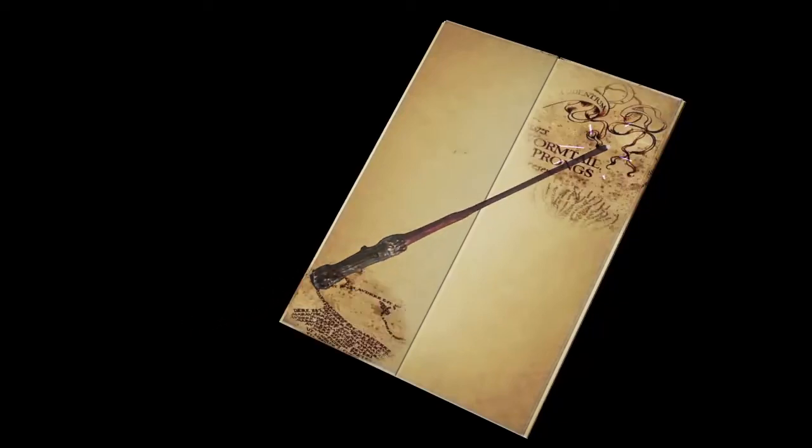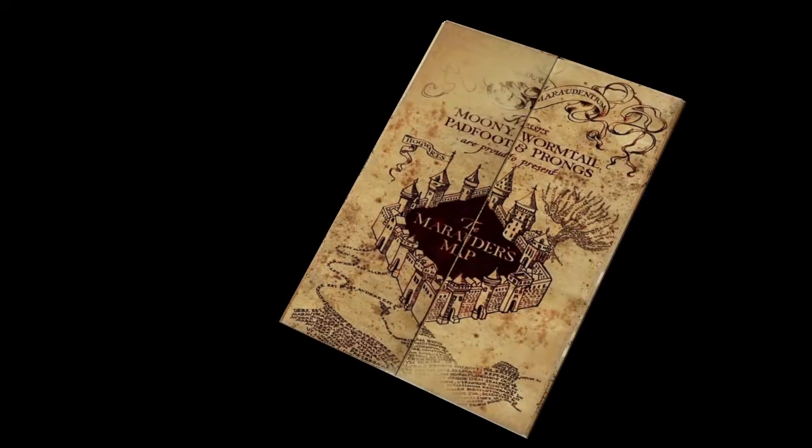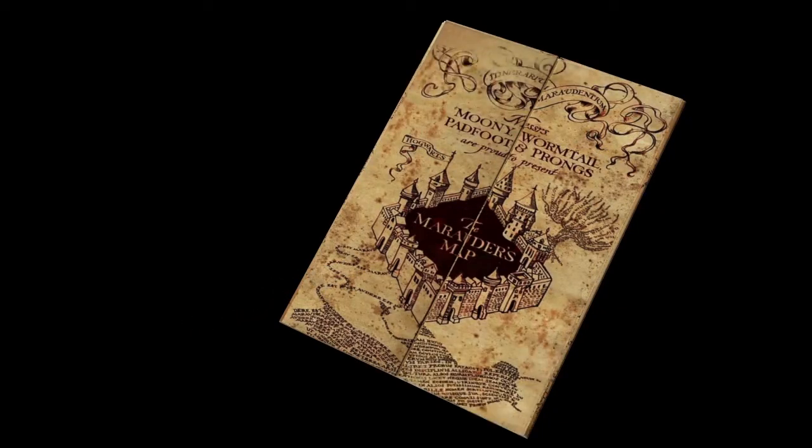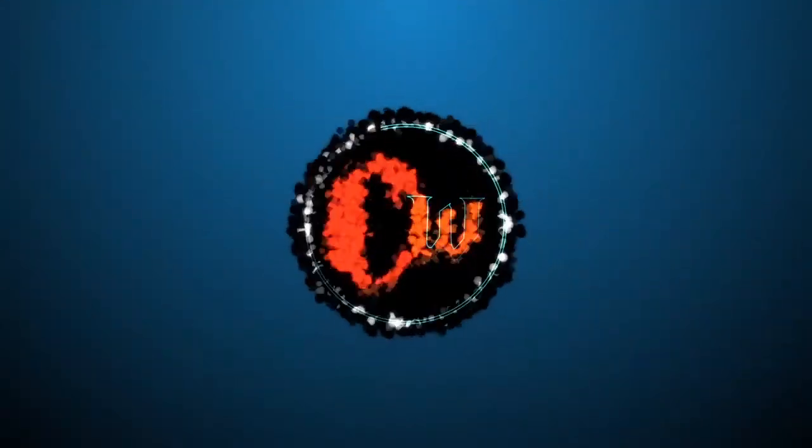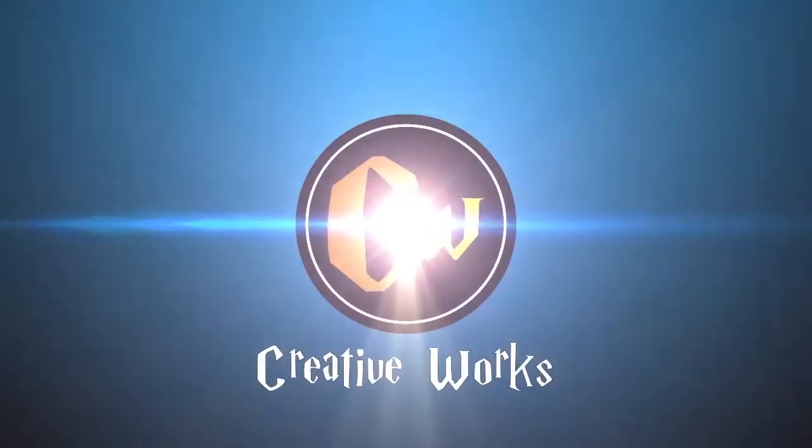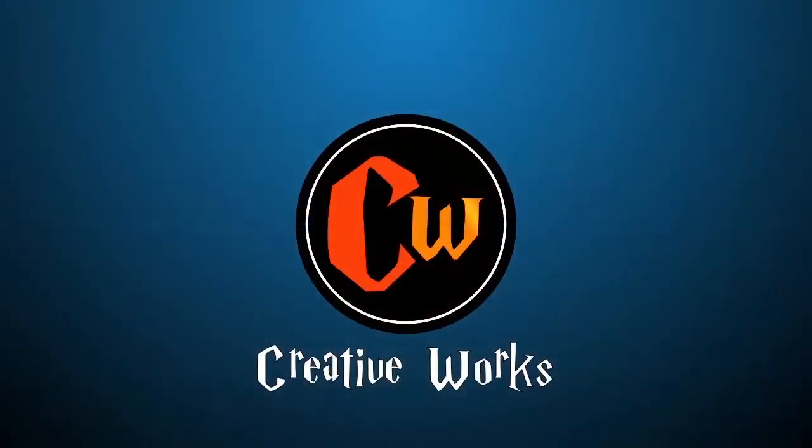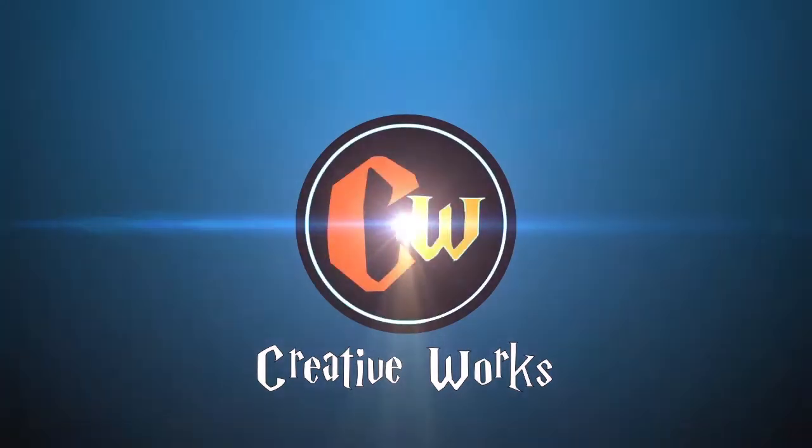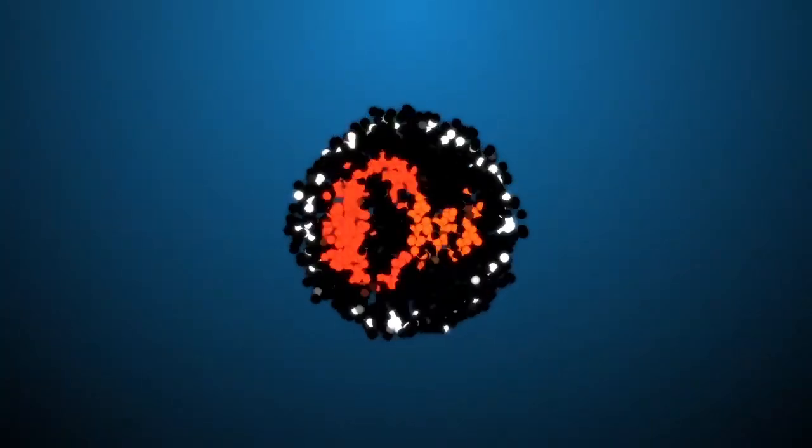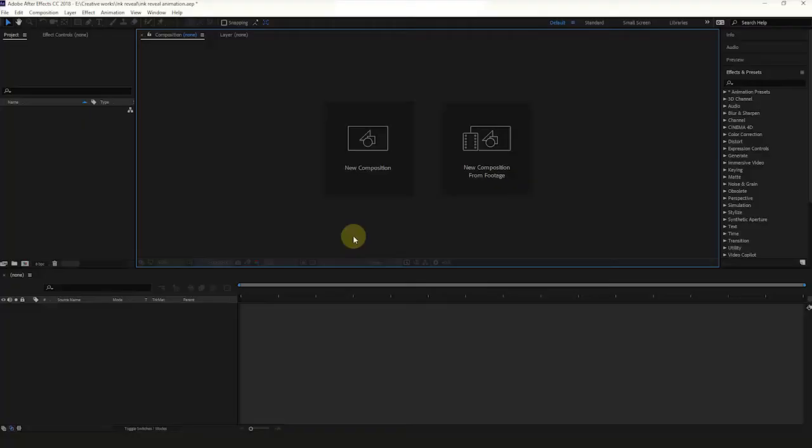Hello friends, in this tutorial we are going to make Harry Potter Marauder's Map Reveal Animation. So let's start.